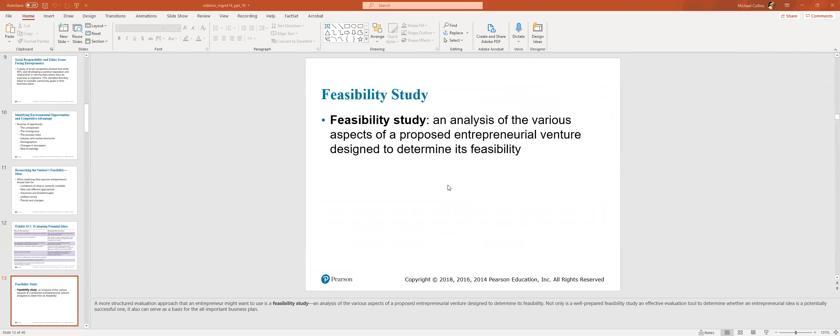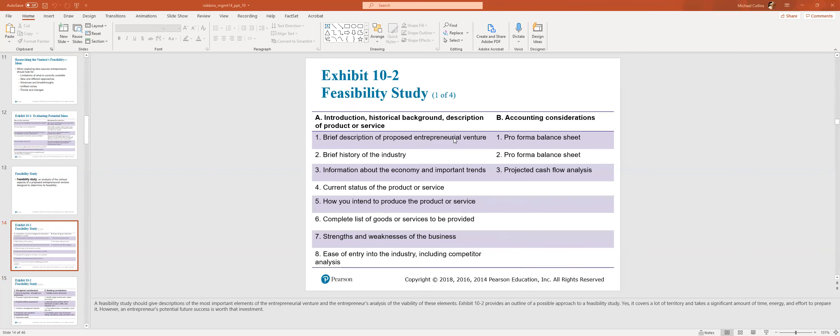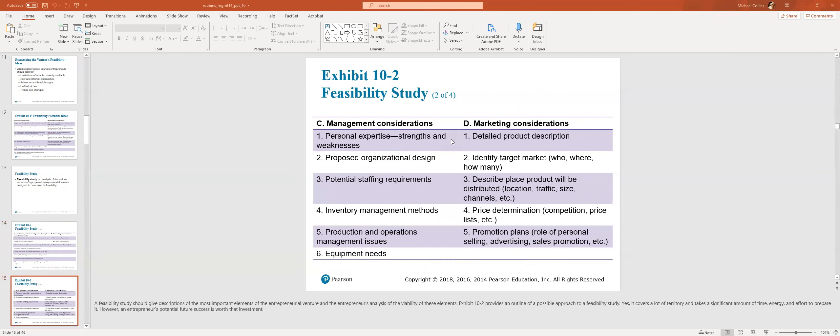Feasibility study. So in my business, my employment acted as a feasibility study. Analysis of various aspects of proposed entrepreneurial venture designed to determine feasibility. Like if I can manage wealth and manage clients within a firm, it's a high likelihood I'll be able to scale that and do it on my own. Feasibility study includes a brief description, brief history, information about the economy and trends, current status of the product or service, how you intend to produce it, a complete list of goods or services to be provided, strengths or weaknesses, ease of entry. And then other accounting considerations like pro-forma balance sheet. What do you expect the balance sheet to look like in a year based on your revenue and your cash flows and things of that nature?